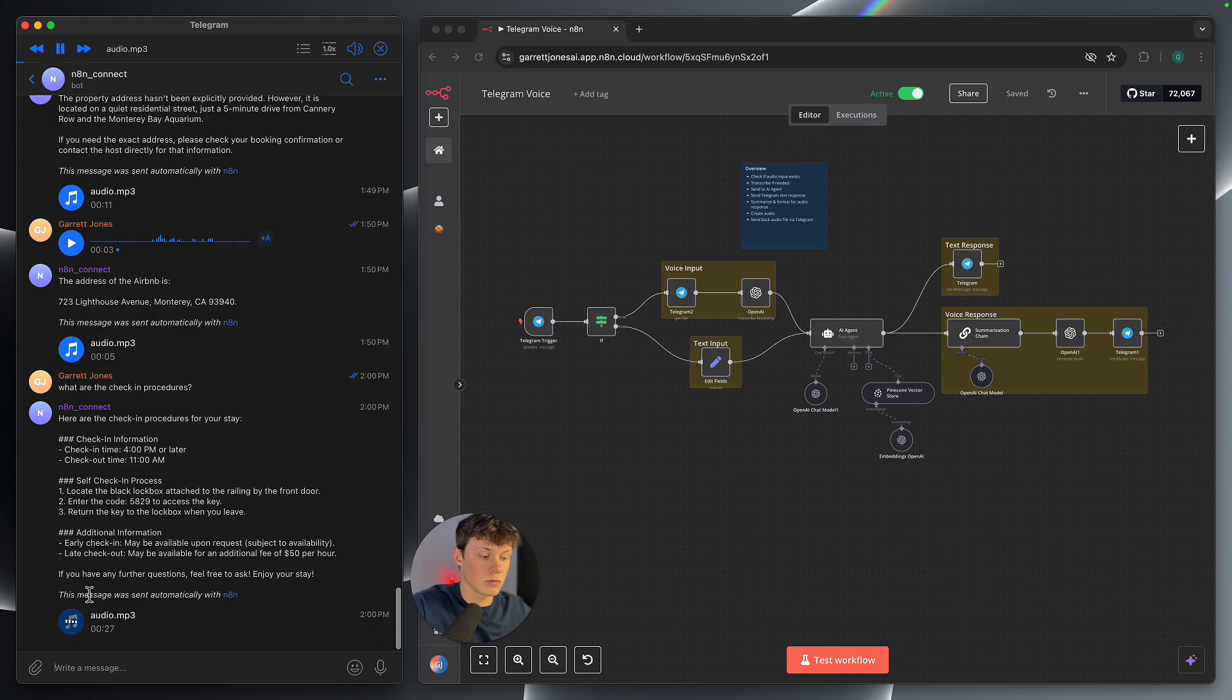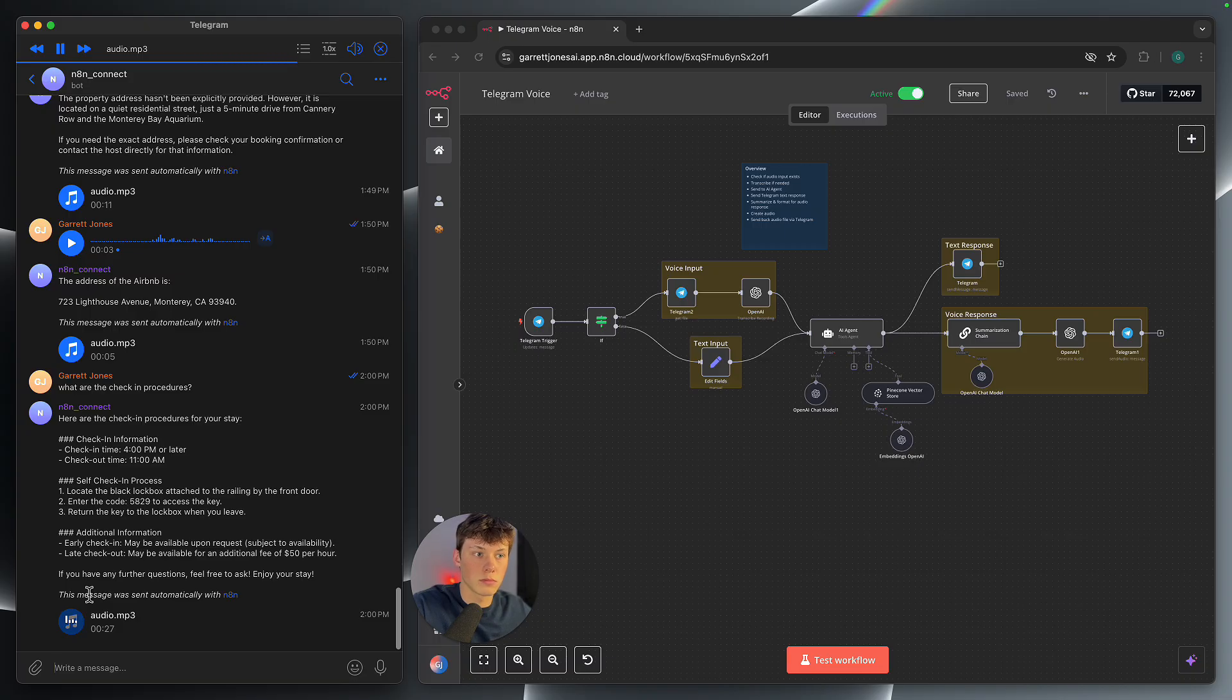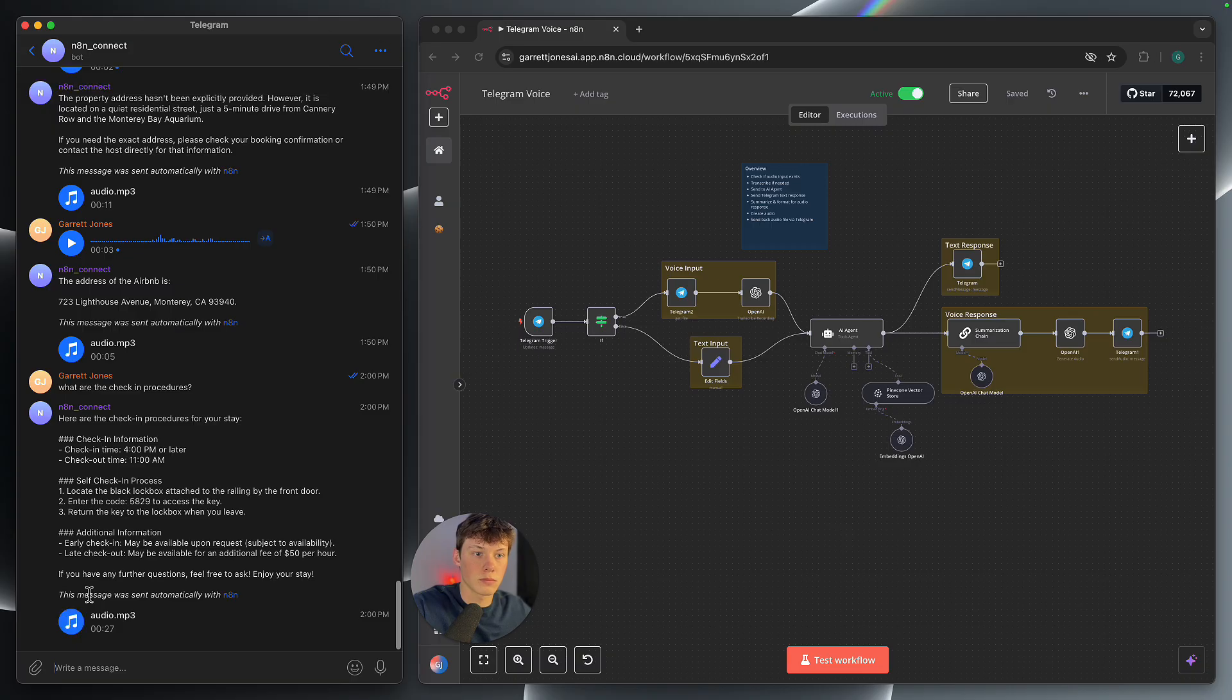Check-in procedures for your stay are as follows. Check-in is at 4 p.m. or later and check-out is by 11 a.m. For self-check-in, find the black lockbox by the front door. Enter code 5829 to access the key. Return the key to the lockbox upon departure. Early check-in may be available upon request while late check-out can be arranged for $50 per hour. Contact for any questions. Enjoy your stay.